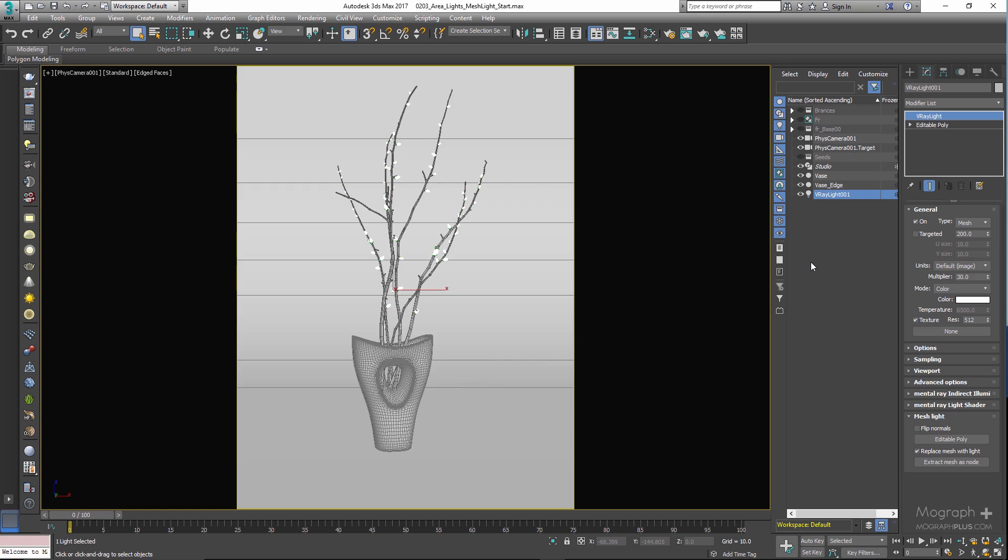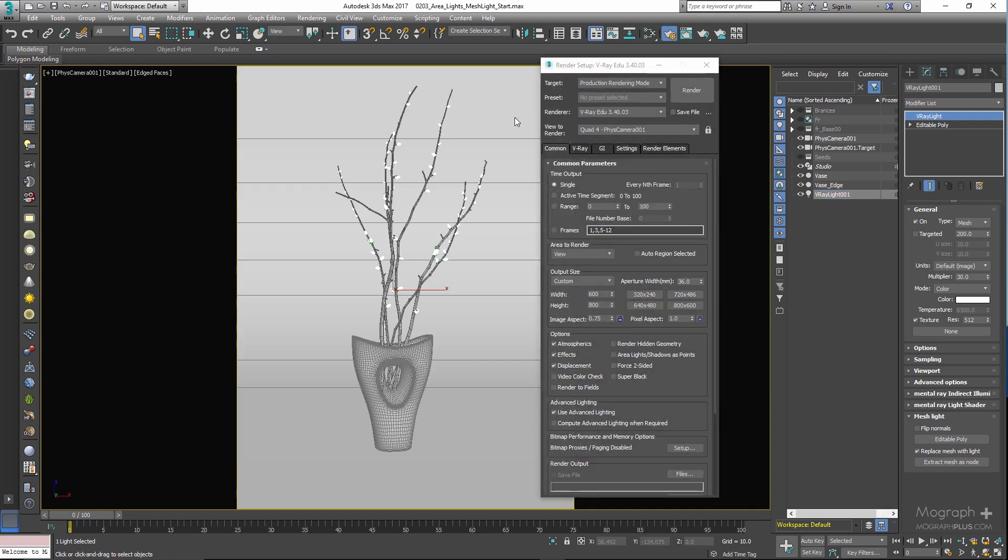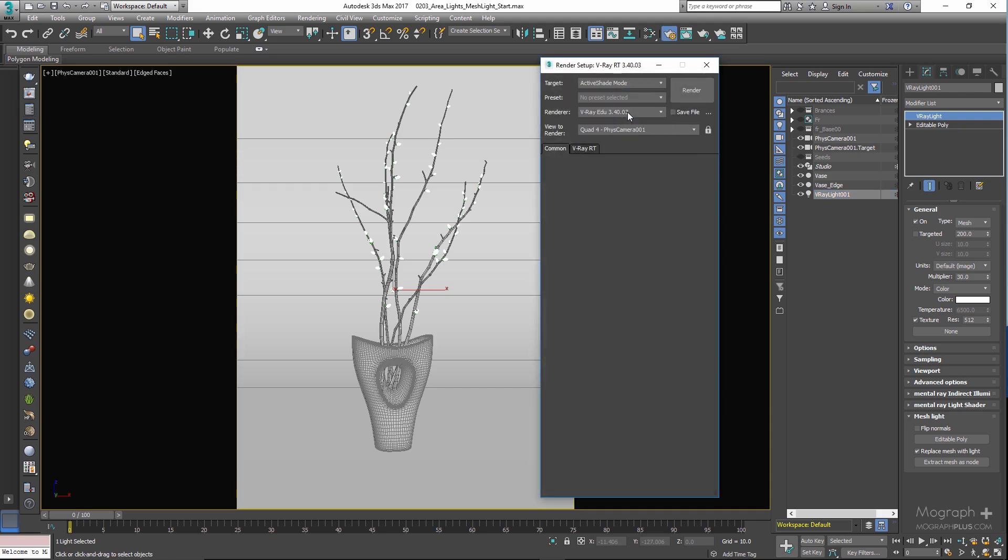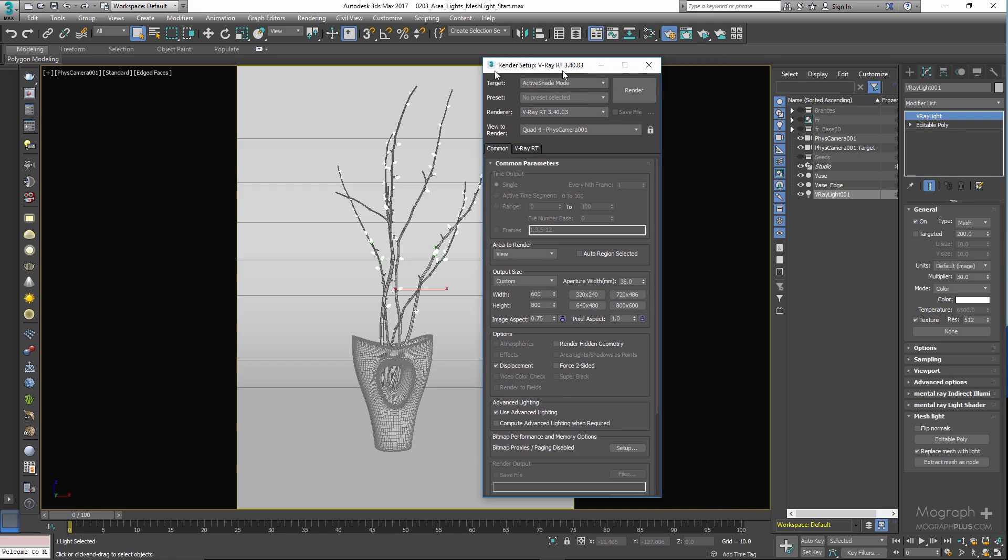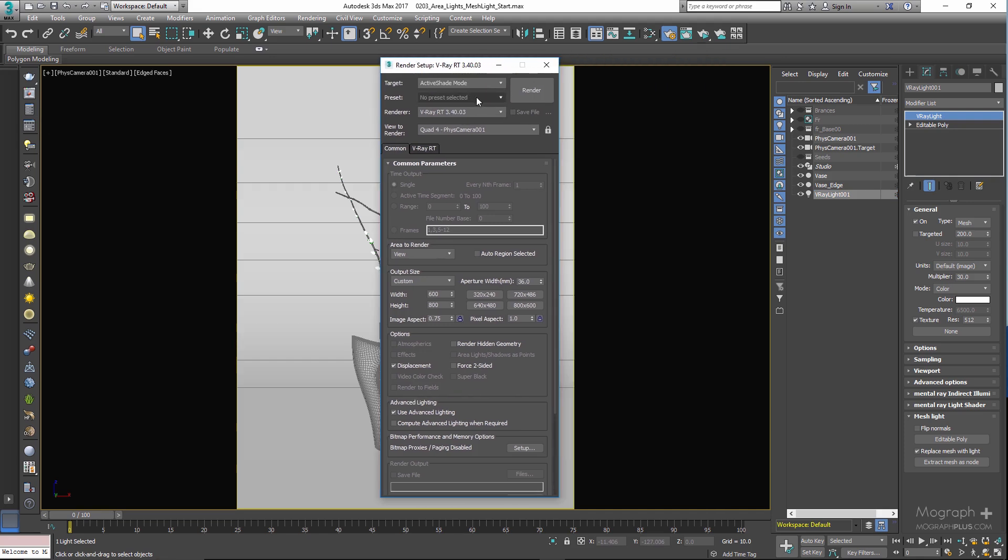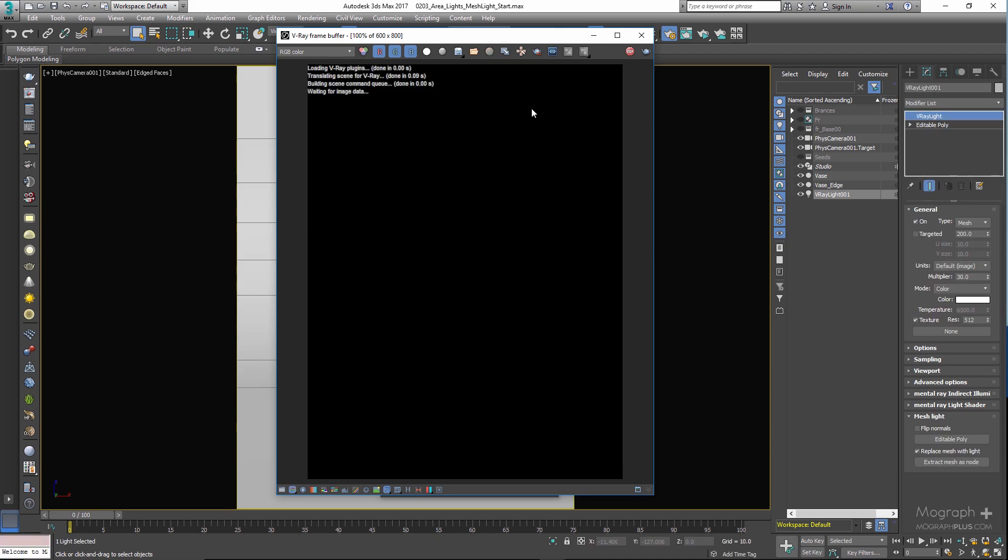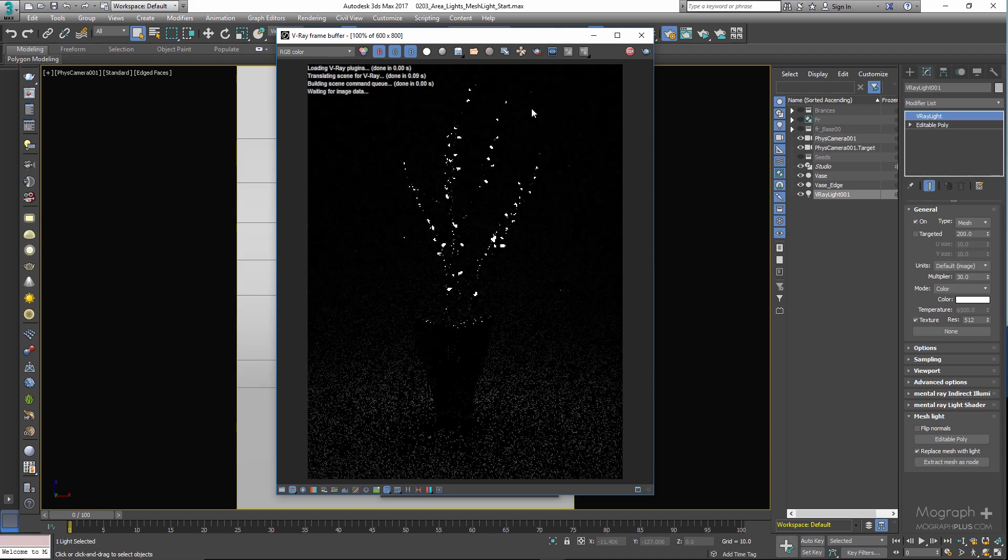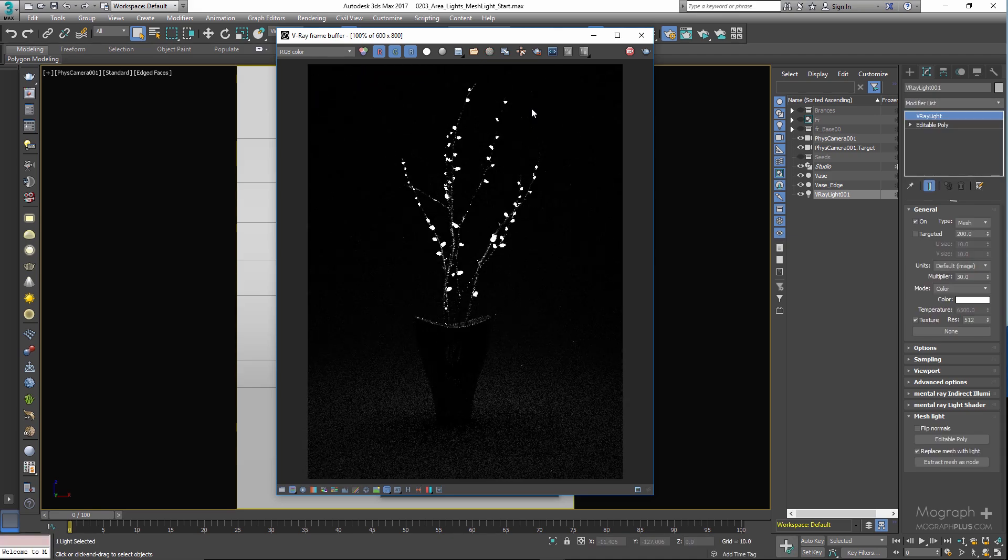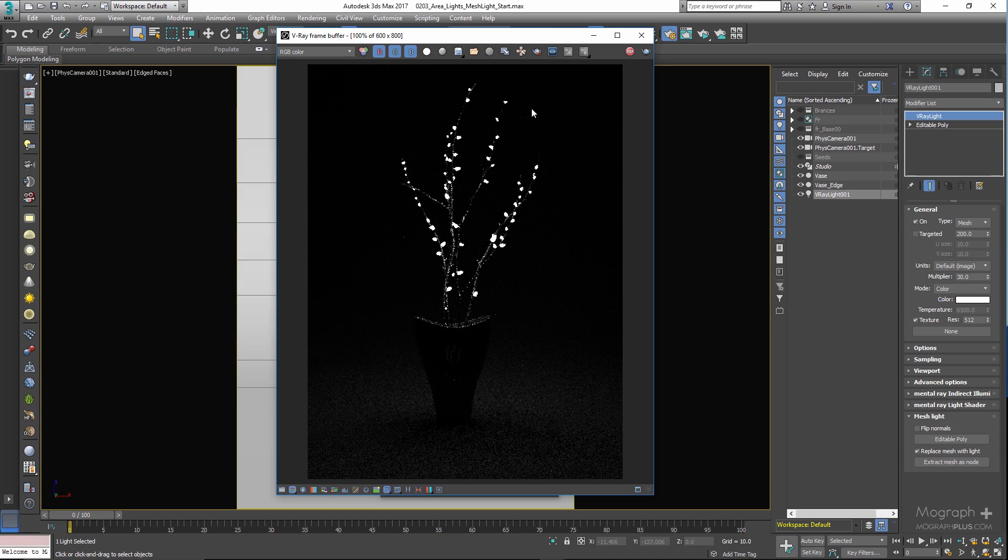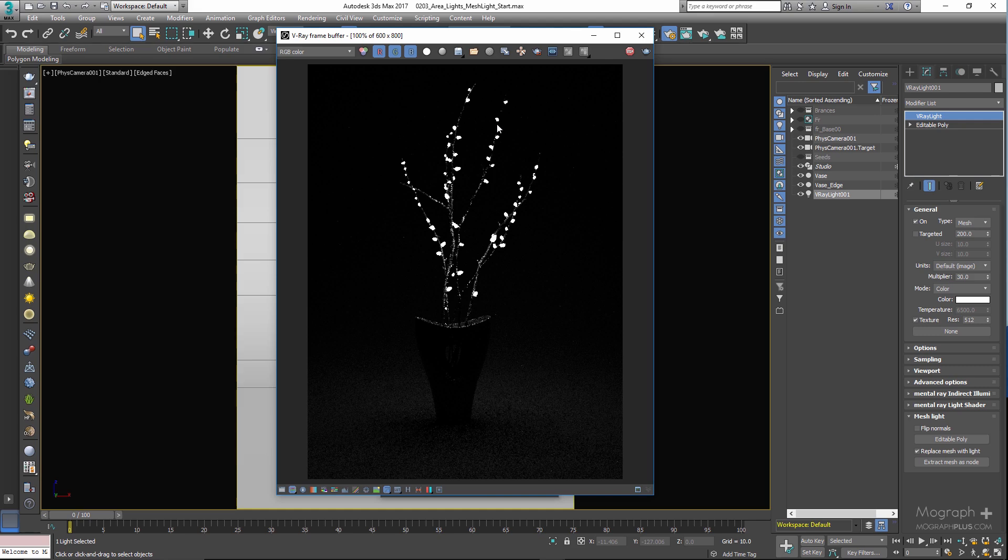Let's open up our render setting window, change the target to active shade mode, and make sure the render is V-Ray RT and click on render. And as you can see in the V-Ray RT, now the small objects function as a light source.